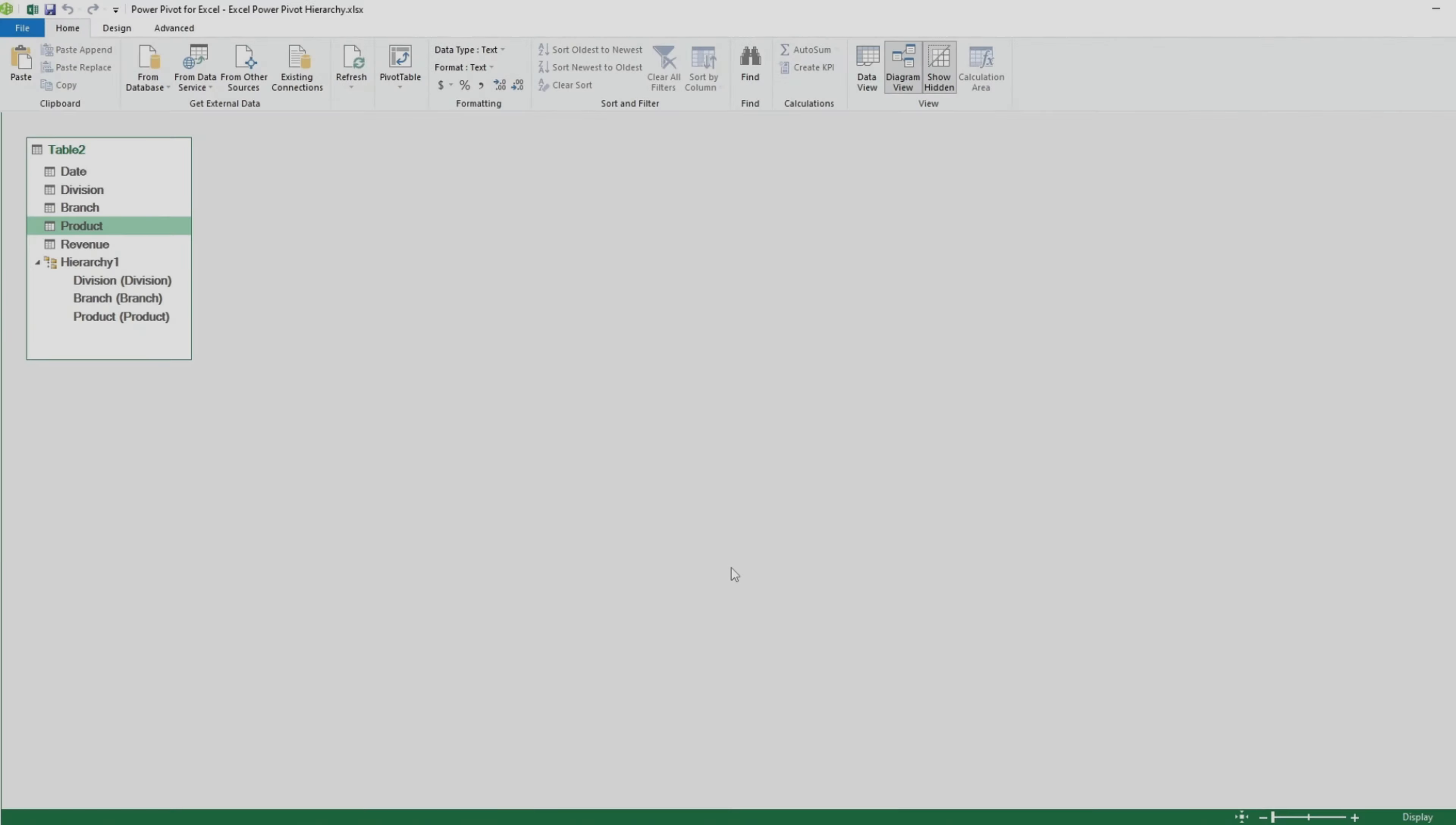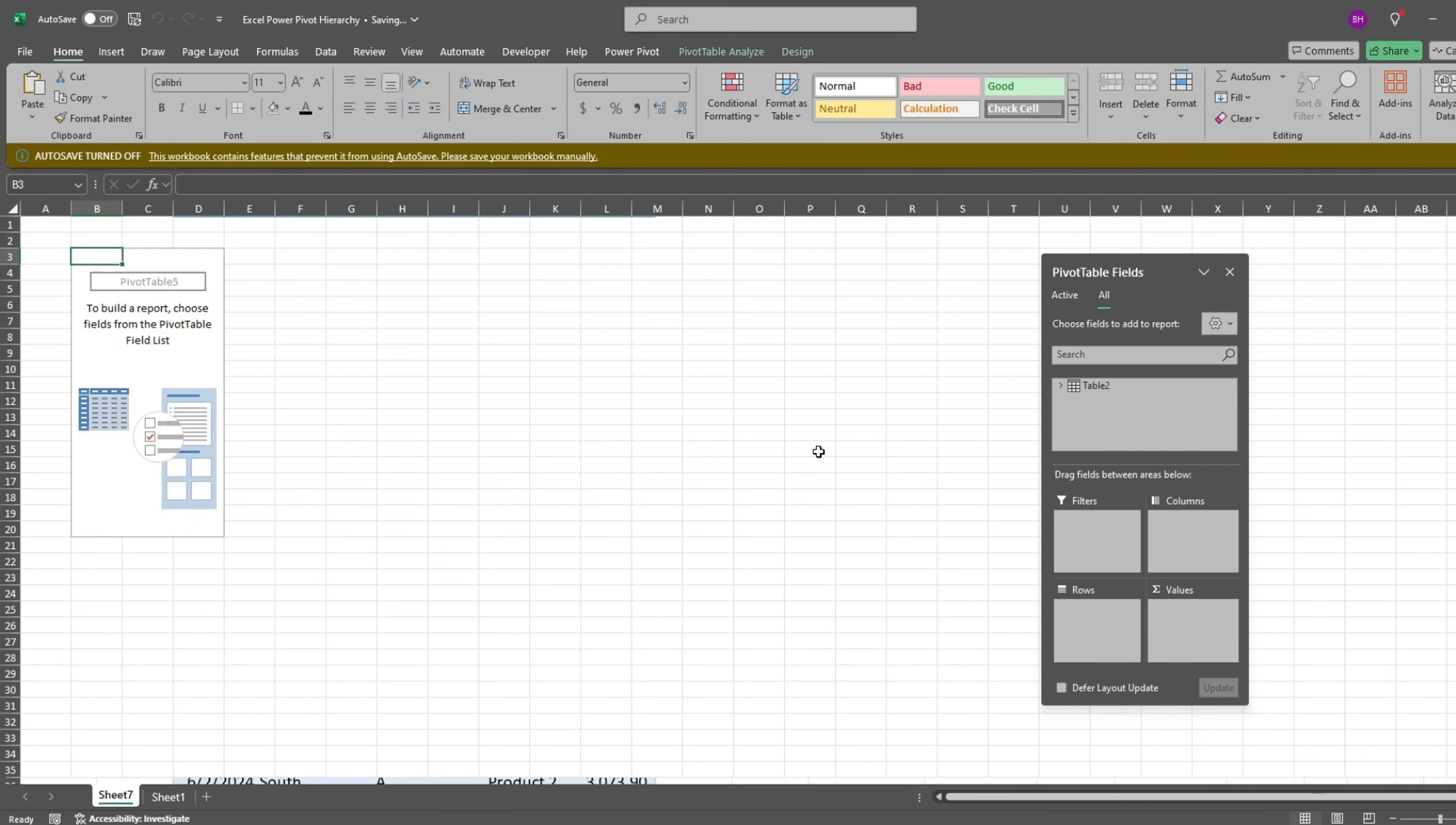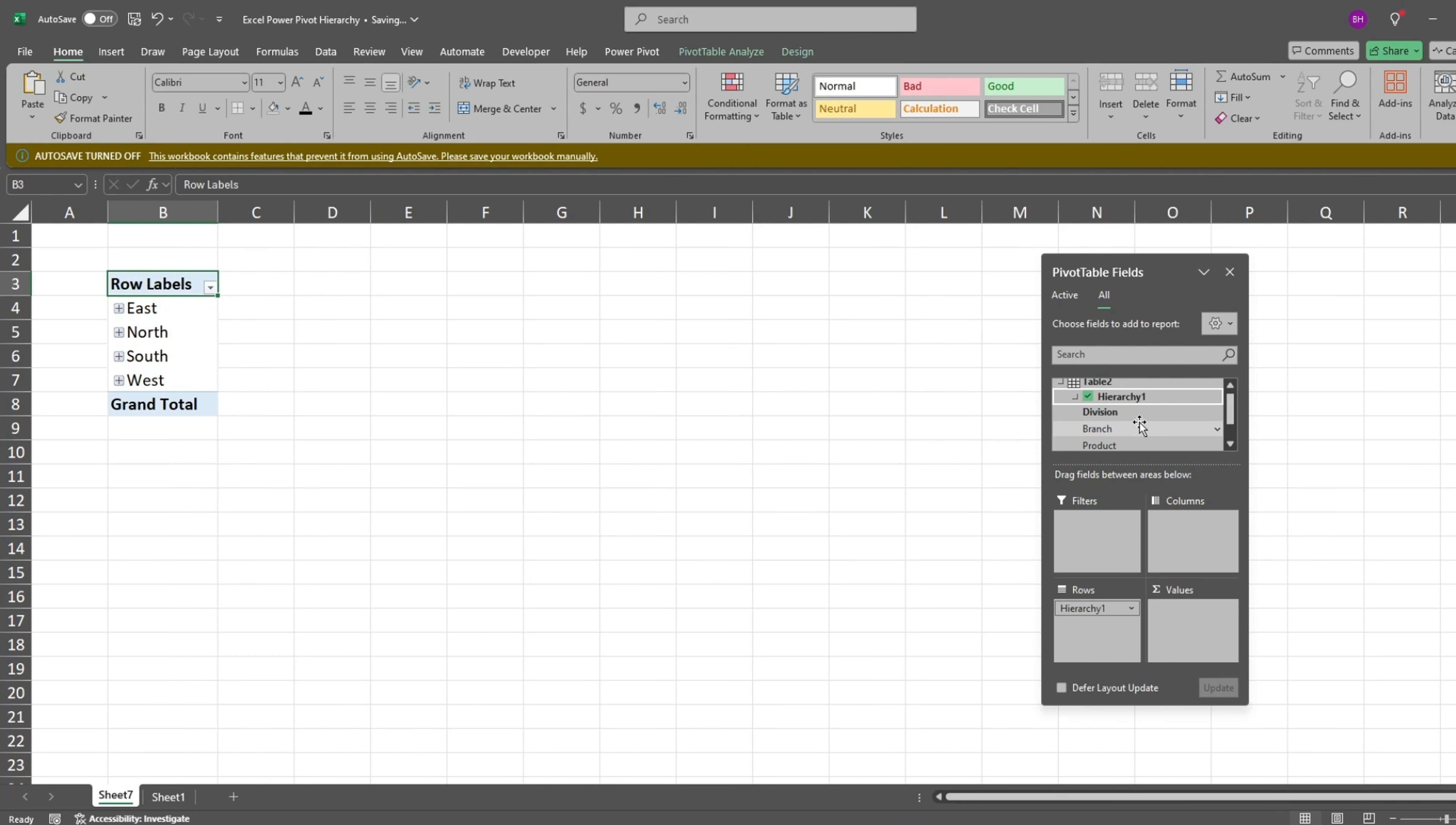On the Home ribbon, click on the Pivot Table arrow and select Pivot Table. We'll add this to a new worksheet. In the dialog box to the right, expand the arrow to display our fields. We'll drag our hierarchy fields to our row labels. Then expand our other fields and drag our revenue field to our values section.